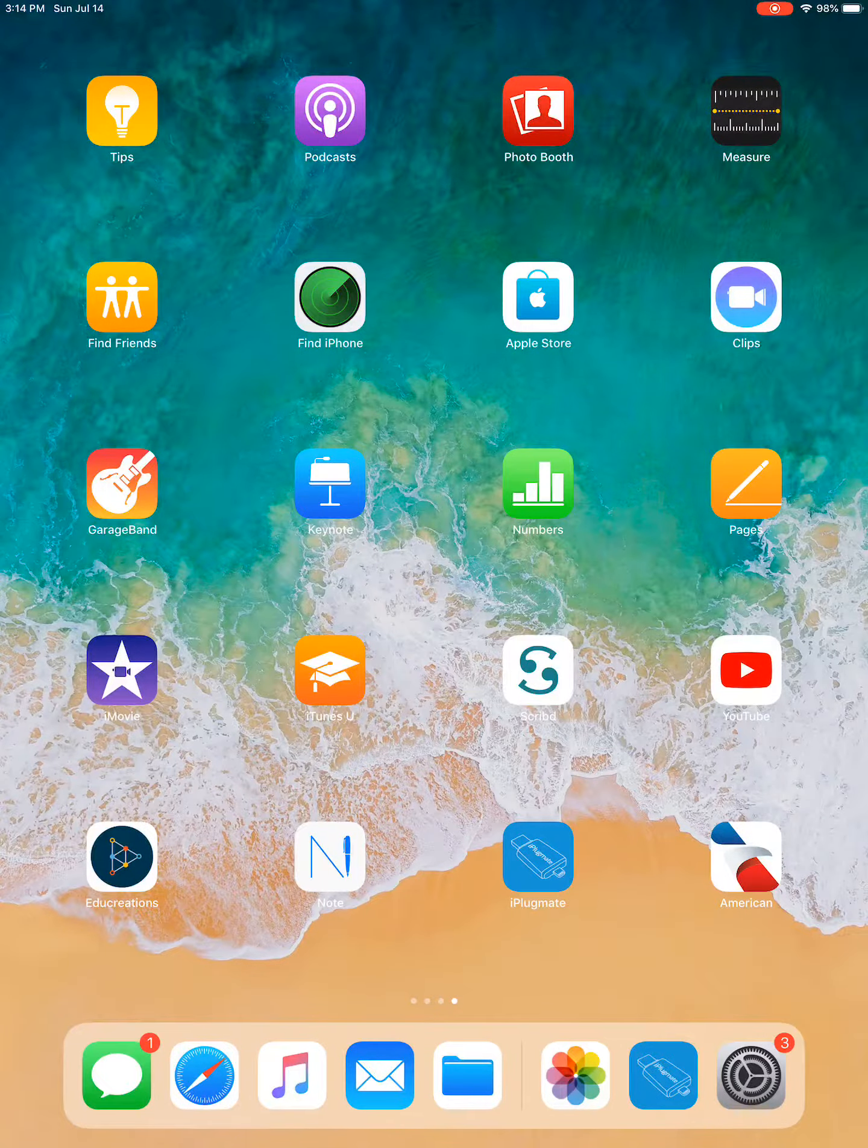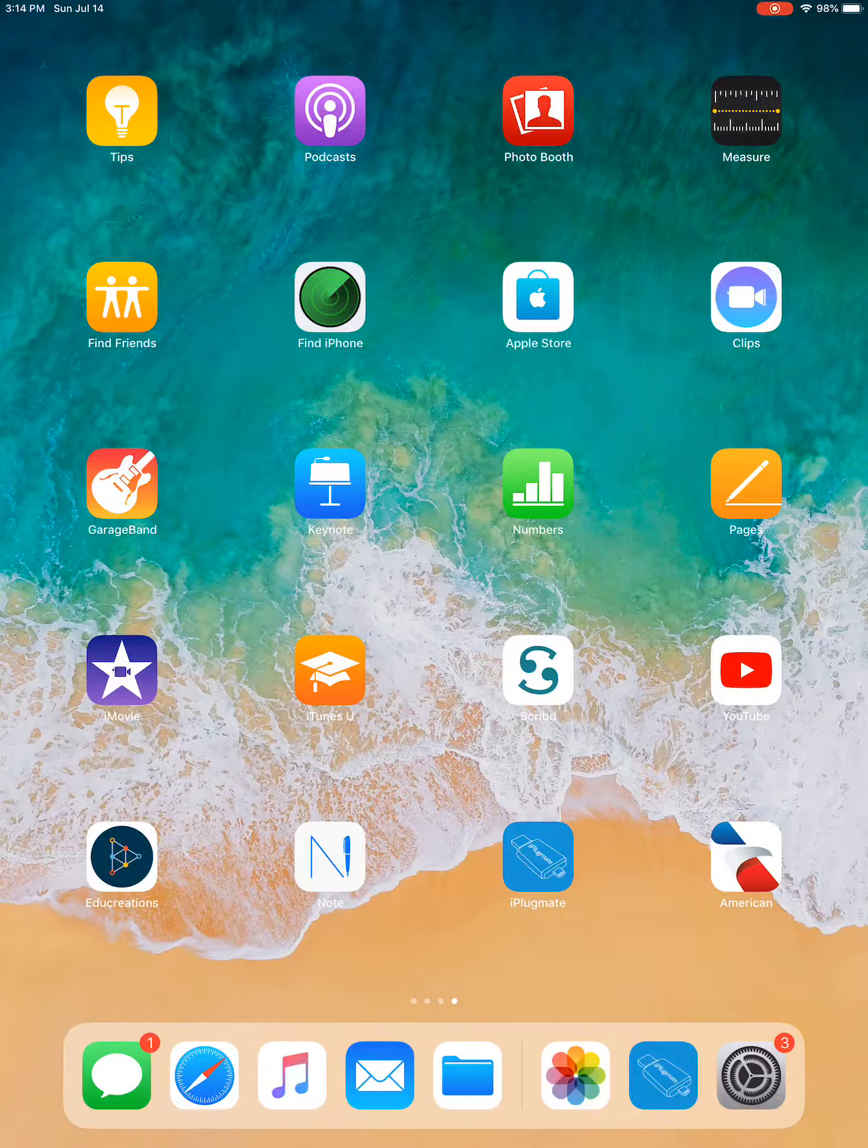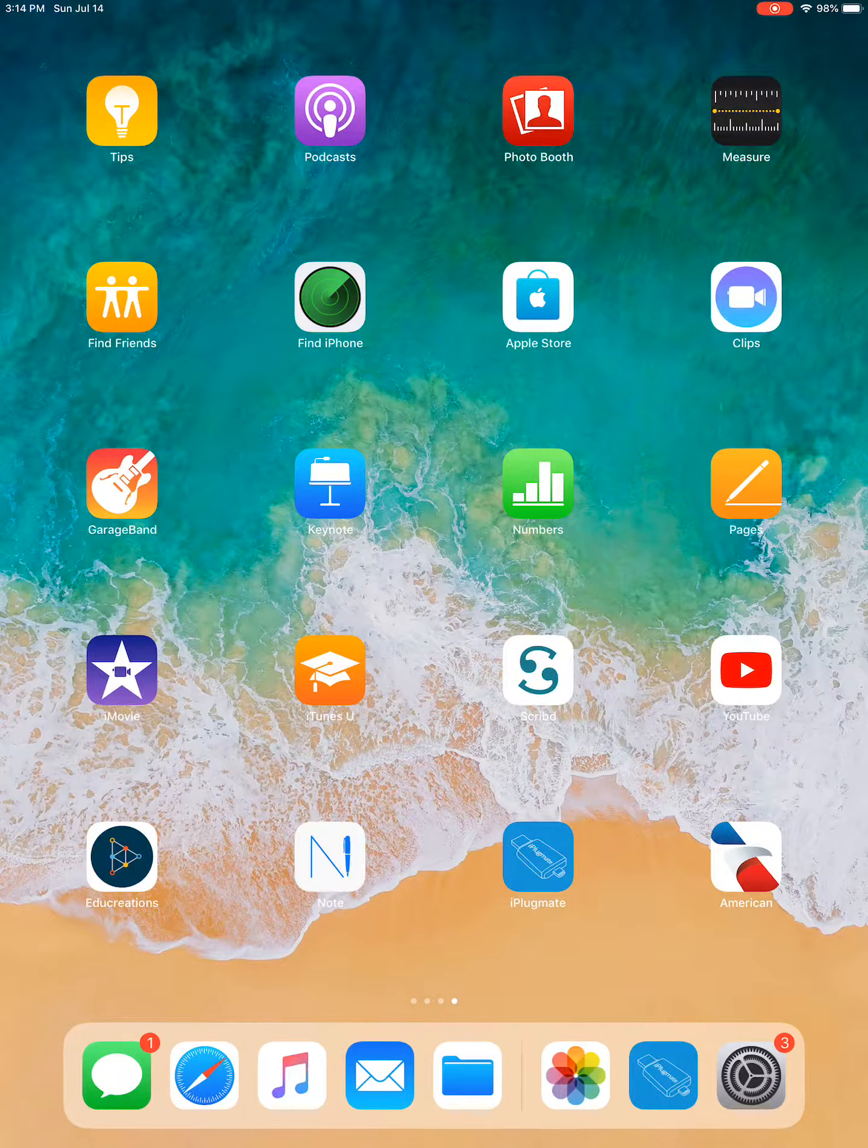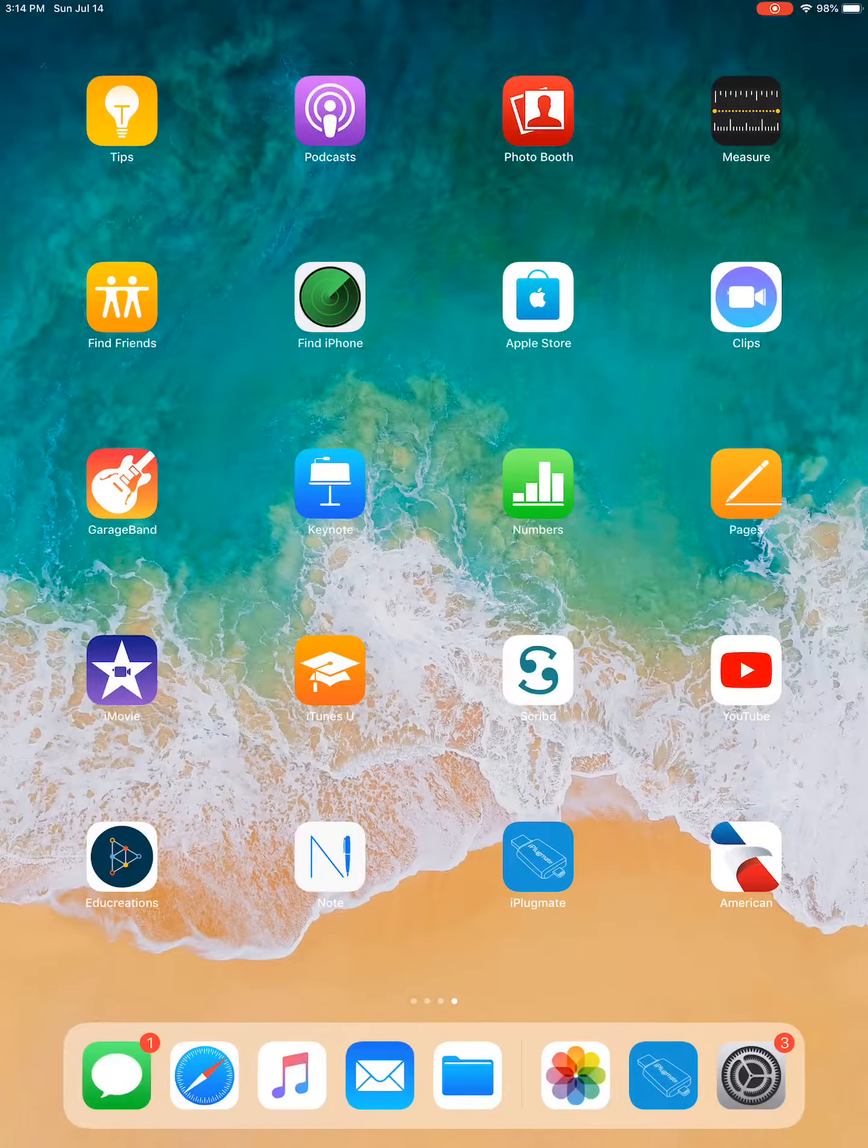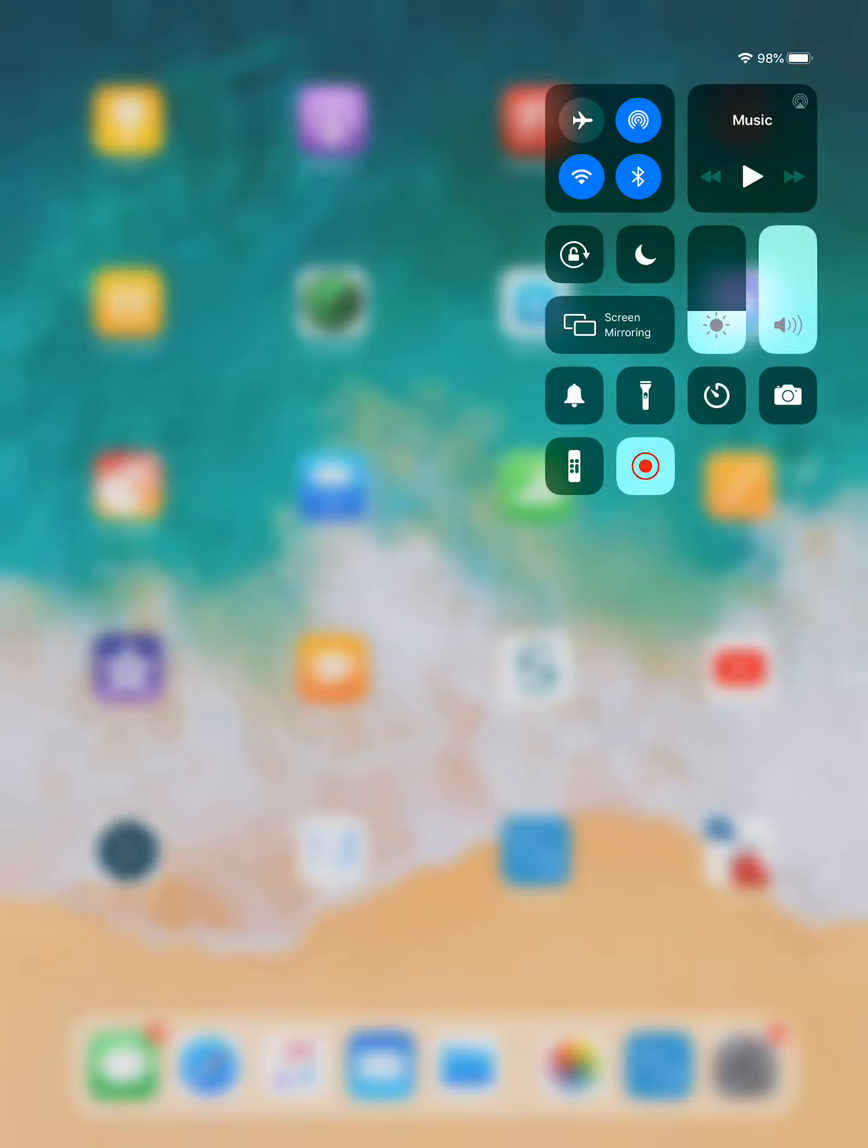First thing you need to do is open up your Control Center. The Control Center can be opened a number of ways. You can swipe from the bottom of your screen or you can swipe from the top right of your screen and it should look something like this.